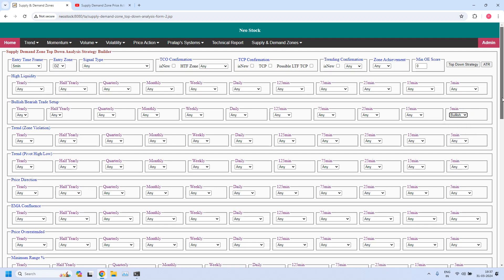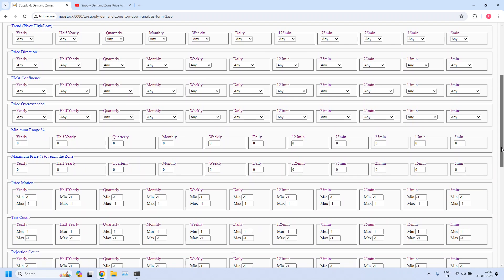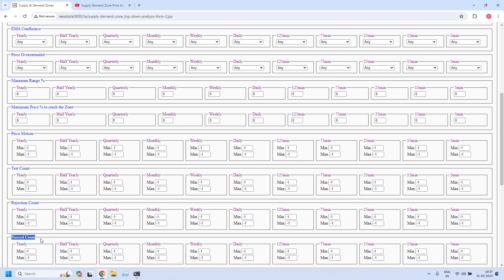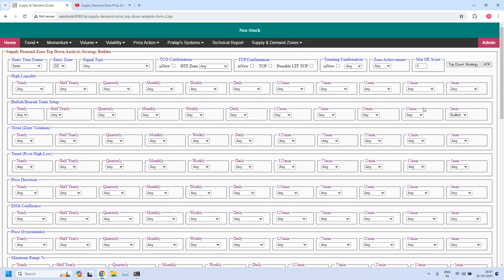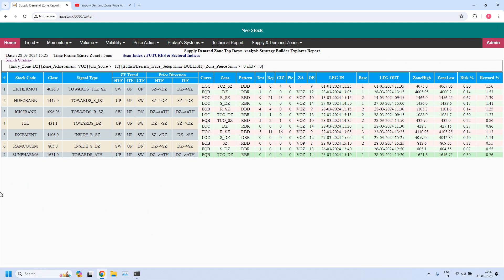Now we need to set three parameters. The first one: for 5 minutes, we should not get pierced zones. So for the pierced count parameter at 5 minutes, I am setting minimum value 0 and maximum value 0, which indicates the zone is not pierced. For zone achievement, I am setting VOZ — violated opposing zone. And the minimum odd enhancer score, we are setting the value to 12. Now let me filter. So these seven stocks are filtered, which are supporting the bullish trade setup for hourly income trade.